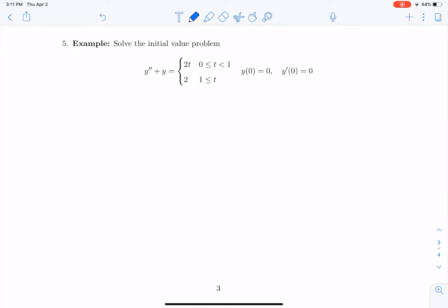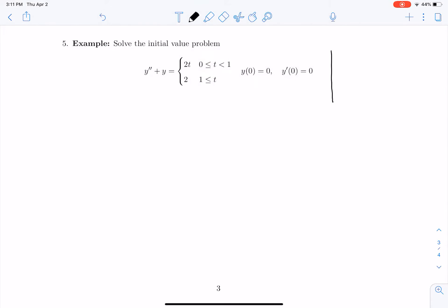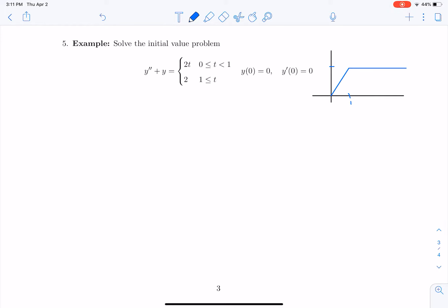Now let's do a slightly different problem. This is y double prime plus y equals 2t from 0 to 1 and then 2 afterward. Essentially, between t equals 0 and 1 we're going to linearly grow to 2, and then let it be 2 afterwards. That's what our forcing term is going to look like.